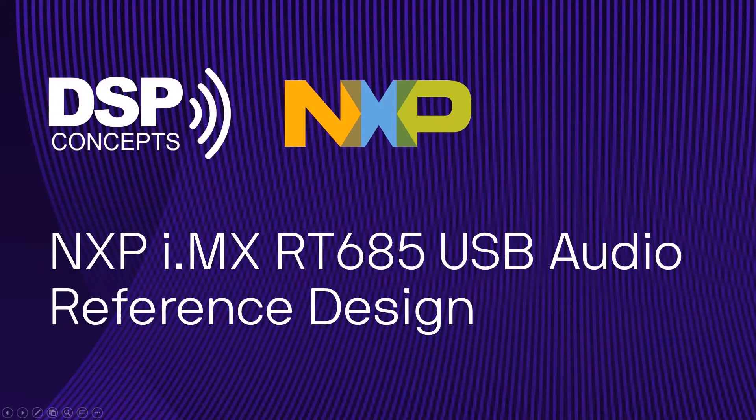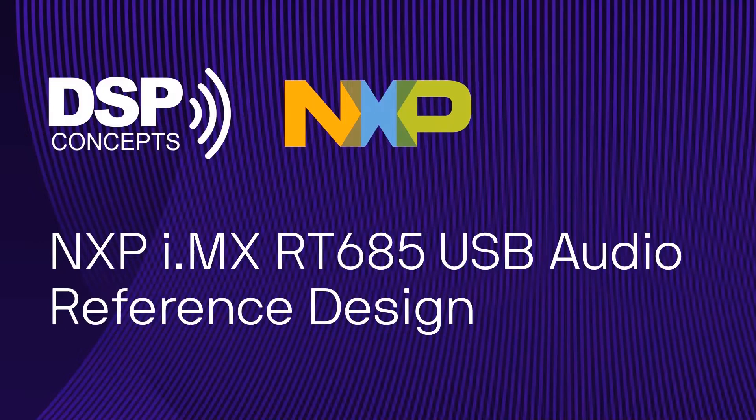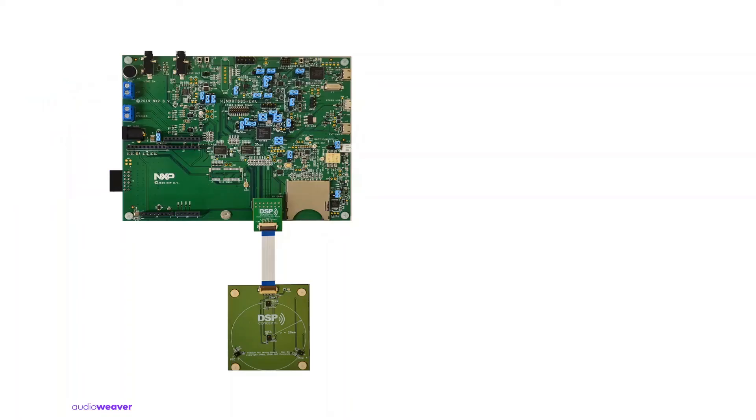This video will demonstrate NXP RT685 USB Audio Reference Design developed by DSP Concepts. Here is a picture of the reference design with the RT685 EVK connected to the DSP Concepts 4 Mic Trillium Microphone Array.